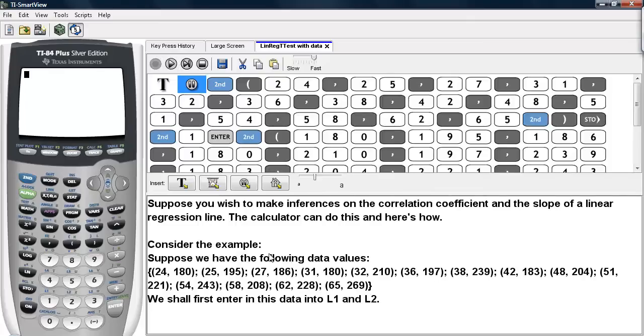Suppose we have the following data values here. We shall enter the x-coordinates of these data values into L1 and the y-coordinates of these data values into L2.